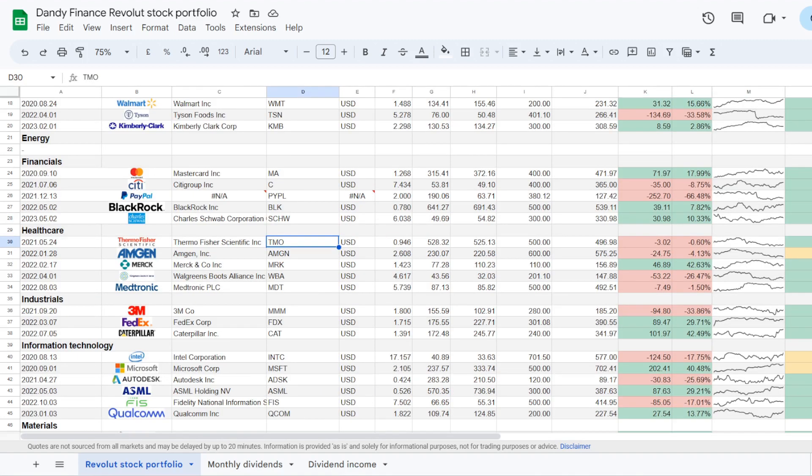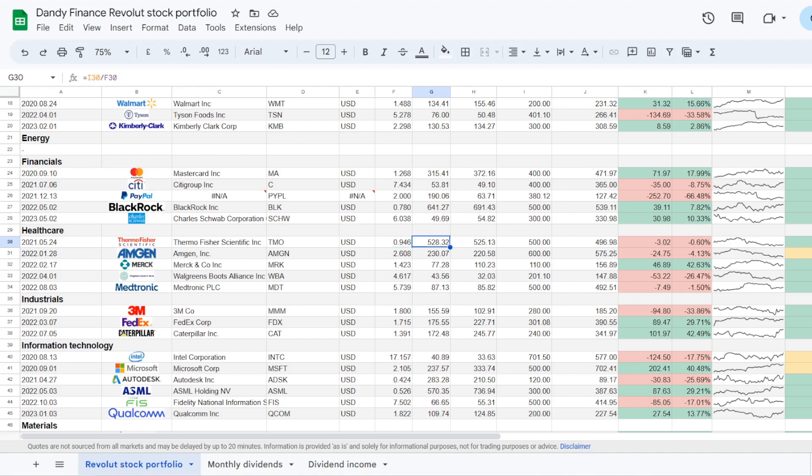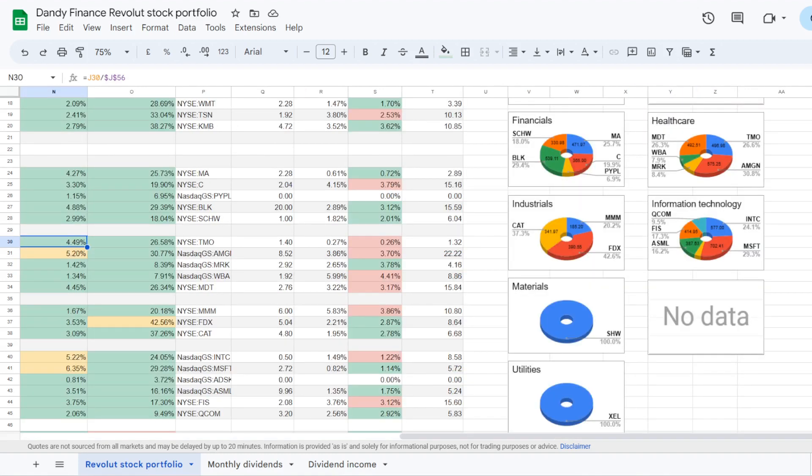Now the next name I increased my position in this month was from Healthcare Thermo Fisher Scientific, ticker symbol TMO. I've added $200 into this position. And I'm now holding 0.946 of a share at an average price per share of $520.32. The stock currently is a bit down, I'm losing $3.02 on the position. And that is minus 0.6%. Thermo Fisher now takes 4.49% of the portfolio. And that is 26.58% of my exposure in the healthcare sector.